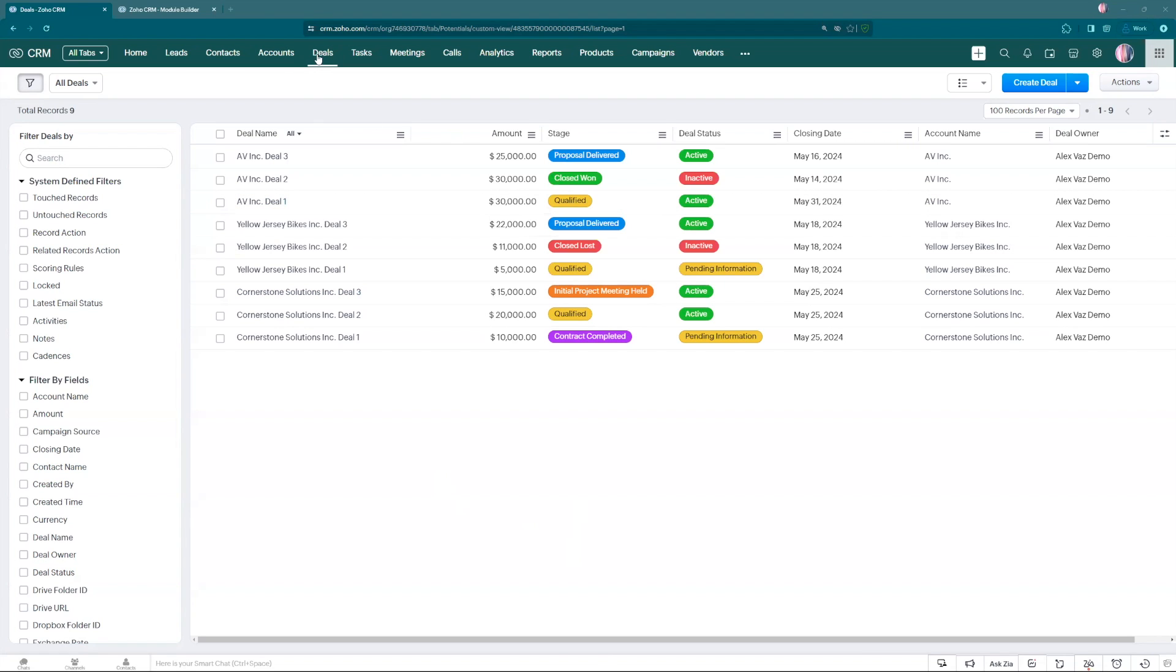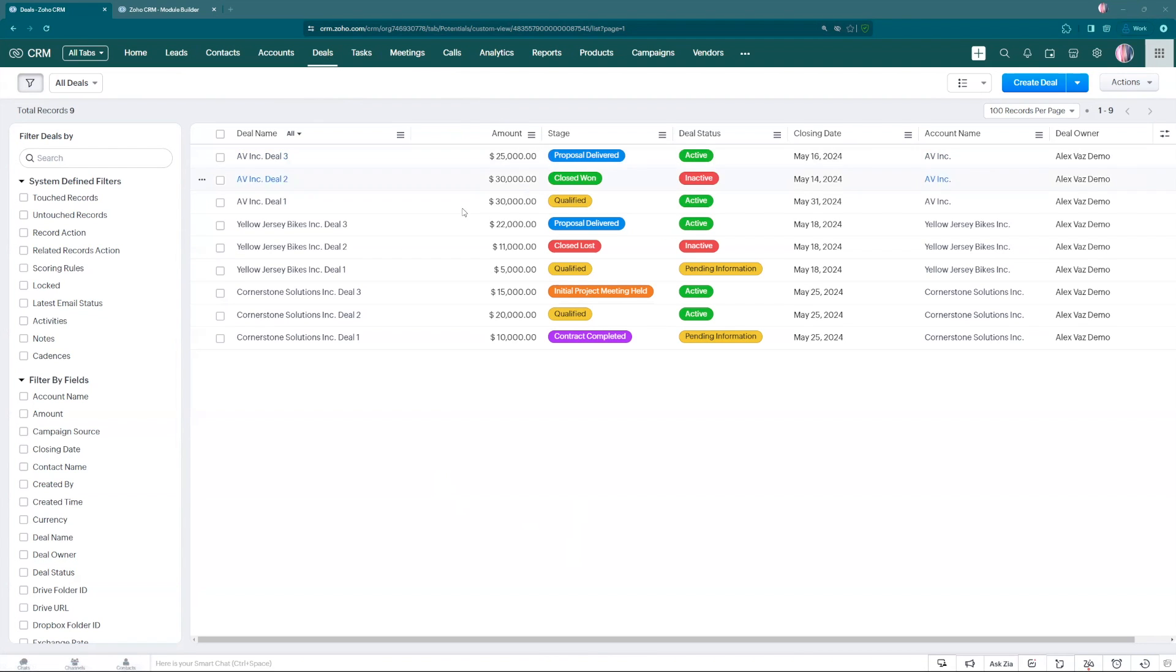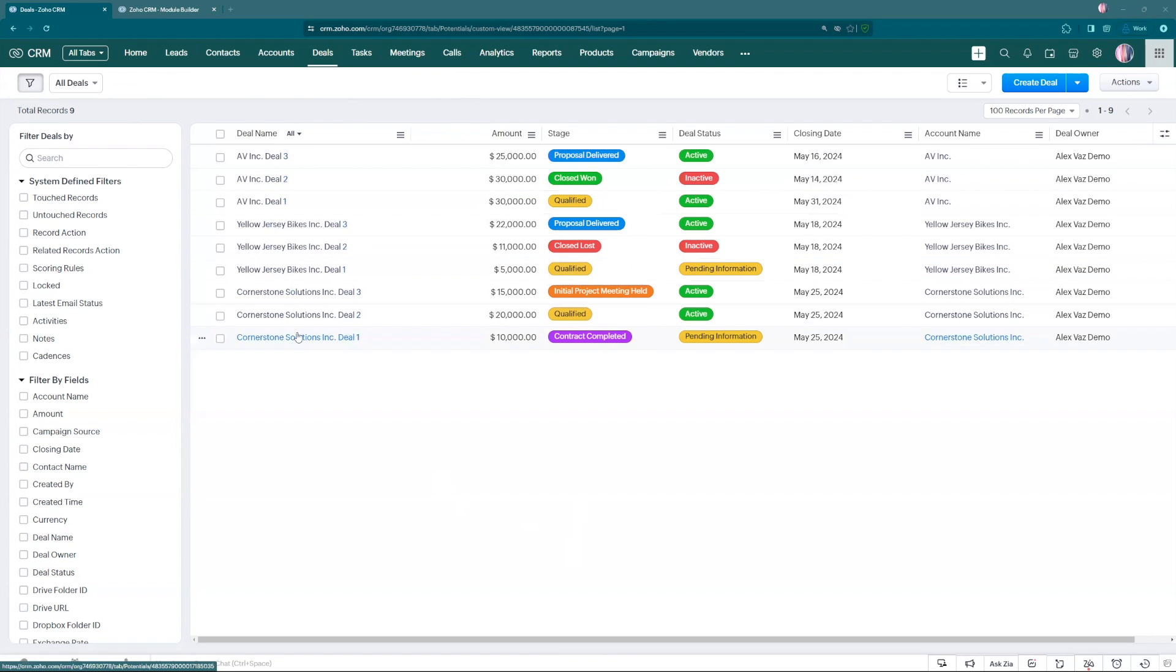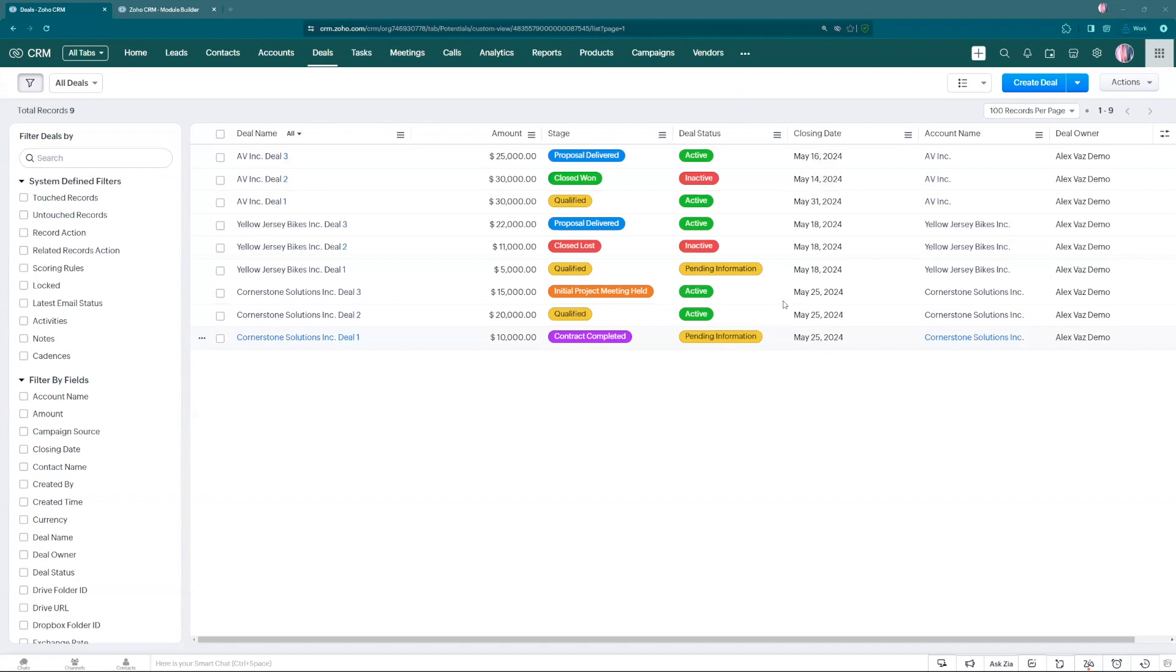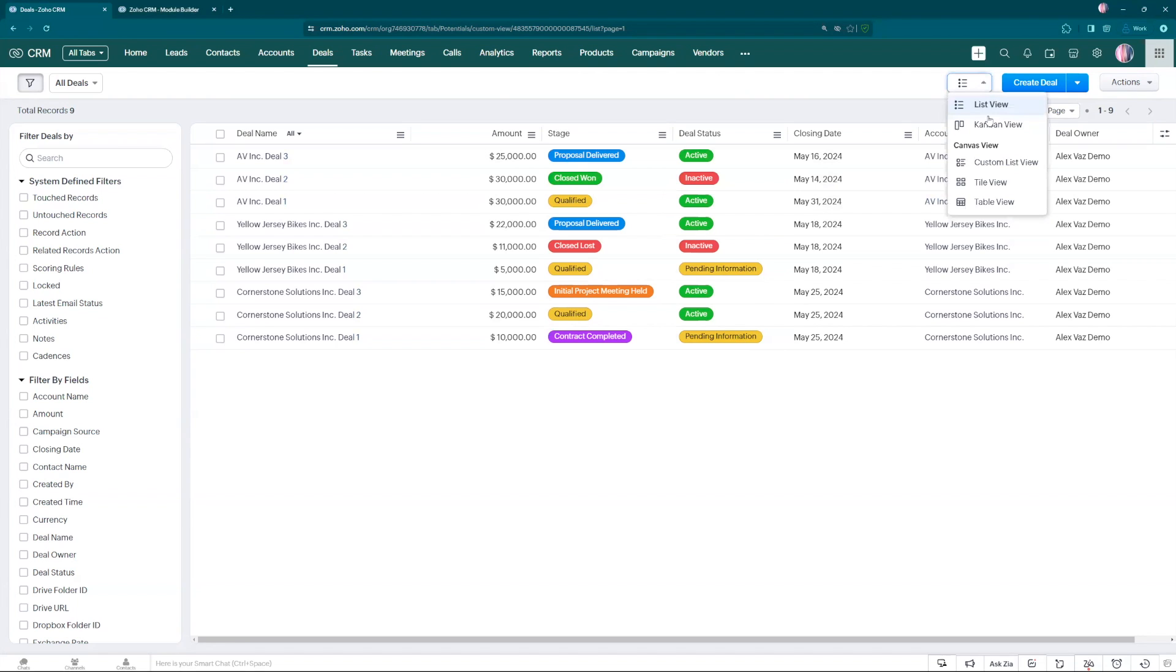Let's start with the deals here, and most of what I'm going to show you works for the other modules as well. You got it here in the deals. I have a few test samples here. This is my demo account and right now we're seeing the ListView. Here you can see ListView. We are going to change to KanbanView.